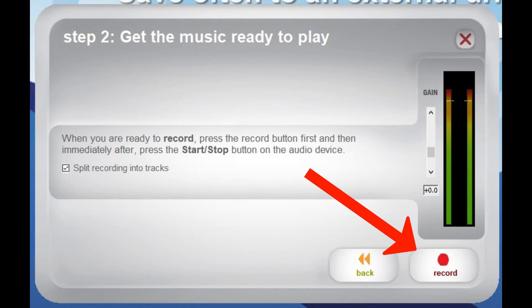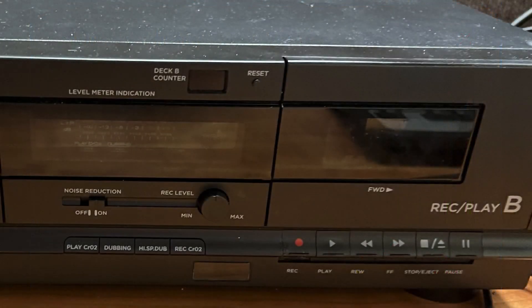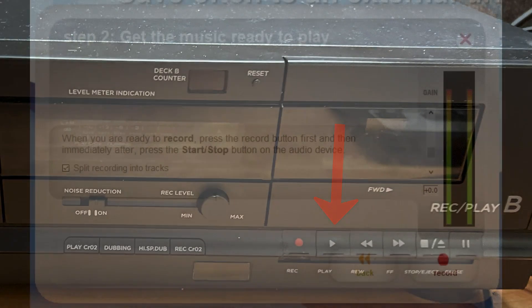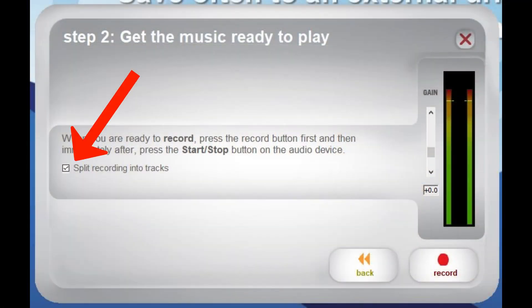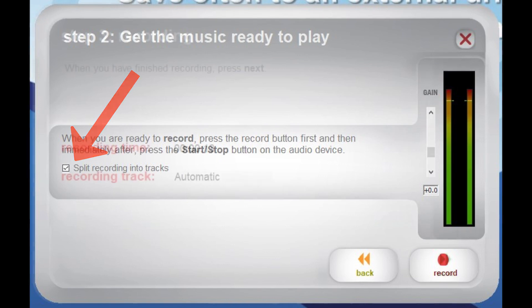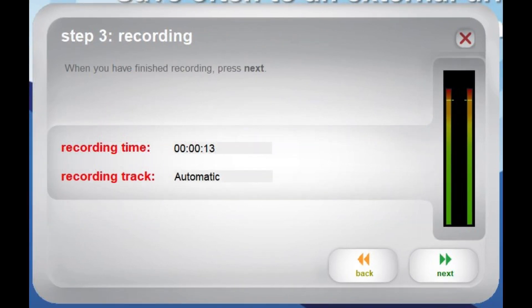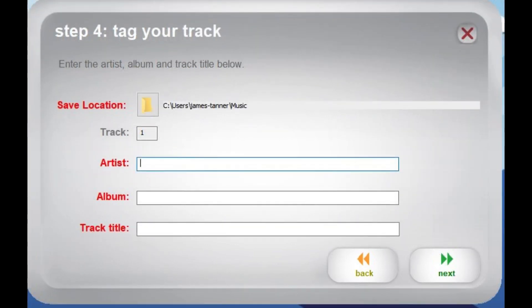Click to open the EZ Vinyl Tape Converter software and then click Next to advance to the Record screen. On the Record screen, select Record and then press the Play button on the ION Tape to PC USB Cassette Archiver to start converting your tape. Check Split Recording Section into Tracks for the software to automatically split your recording into tracks; otherwise, leave that unchecked. You can manually split the tracks into new tracks by selecting New Track between tracks. The screen will show the progress of the recording, and when the recording is finished, click Next to stop the cassette.